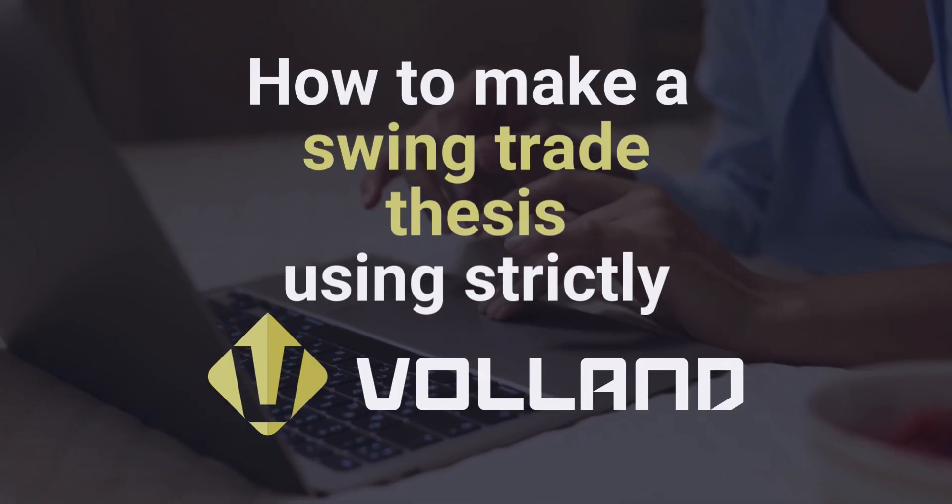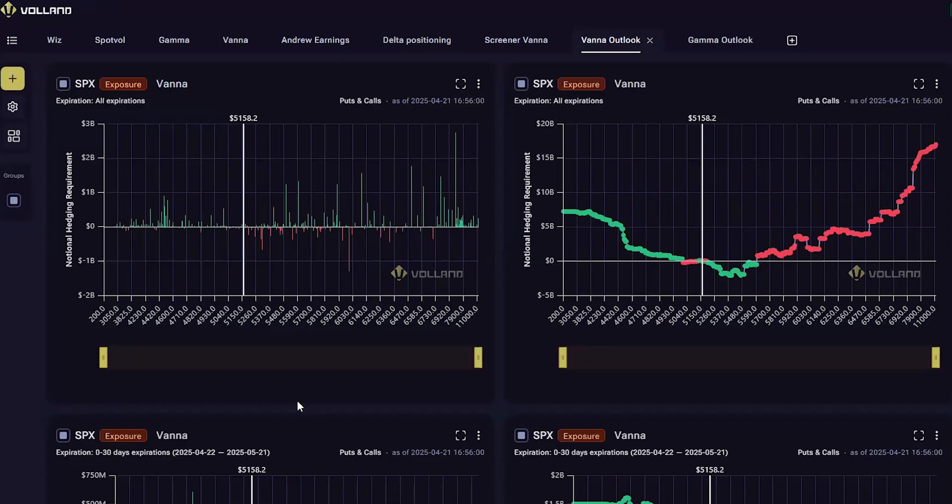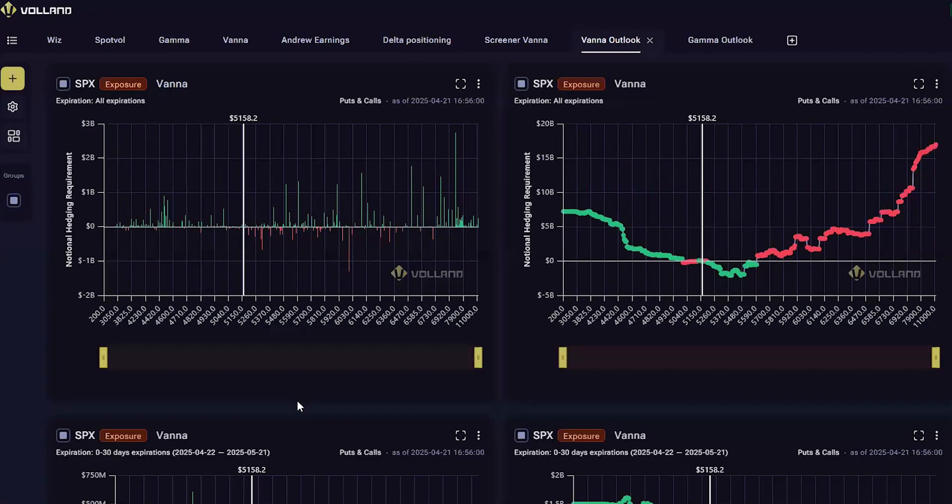Before we discuss this subject, I want to emphasize that Voland shows option dealer positioning and metrics surrounding the option space. It is not meant to substitute for a fundamental thesis. Many stocks will have idiosyncratic movements based on the performance of the company, and the overall market can be catalyzed in different ways as well.